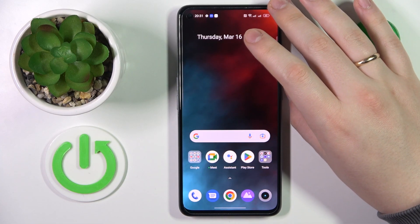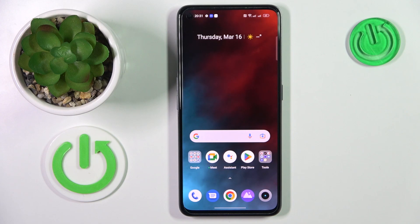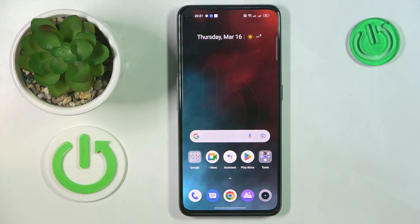This is the Realme Narzo 50 and today I would like to demonstrate that you can set up parental controls on this device.